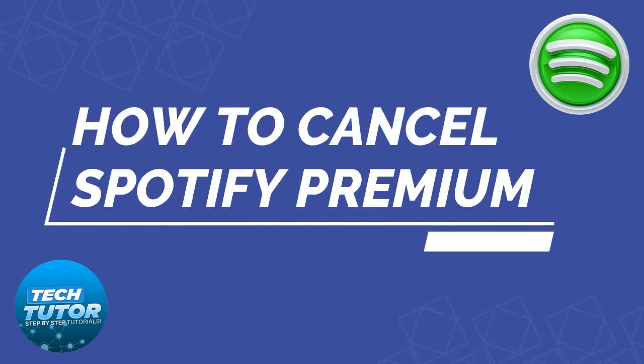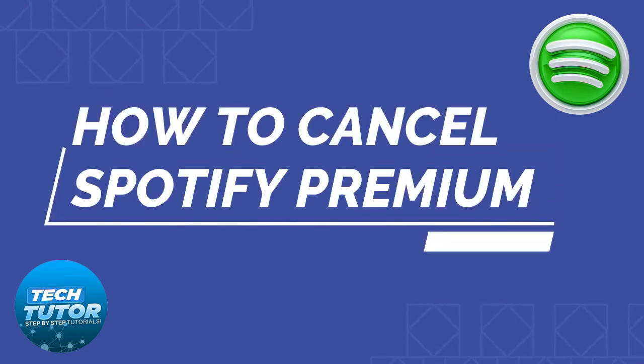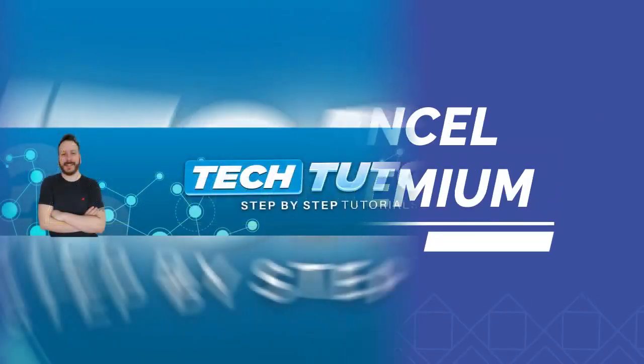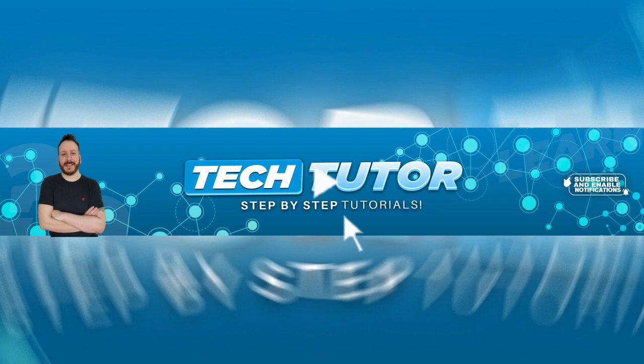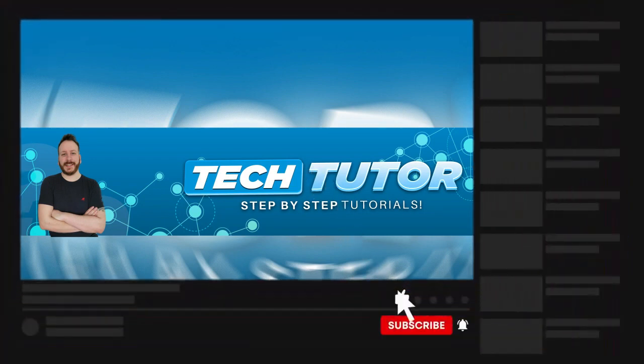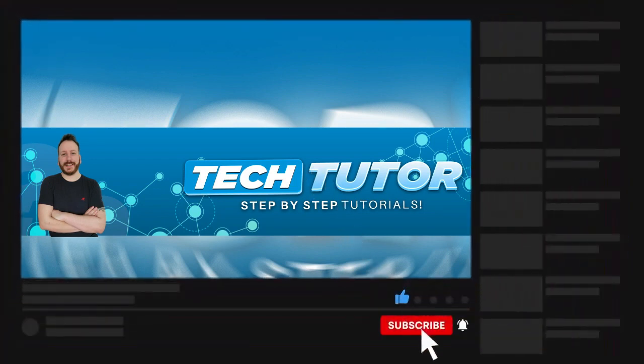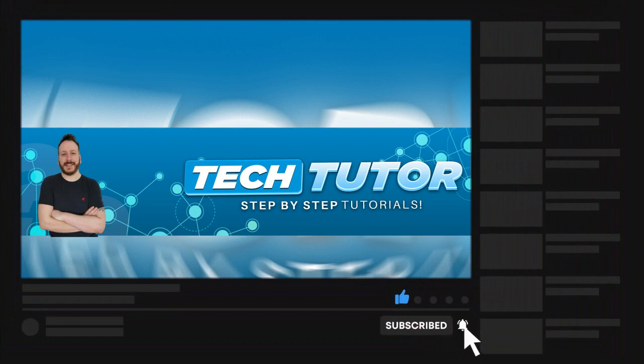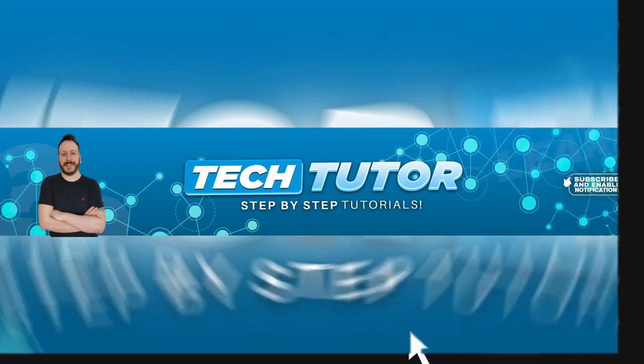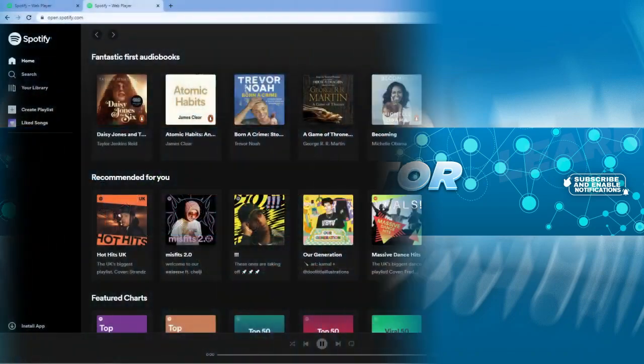In this video, I will show you how to cancel Spotify Premium. And if this video does help you out today, please consider leaving a like on the video and subscribing to the channel. I really do appreciate it. With that being said, let's jump straight into the video.